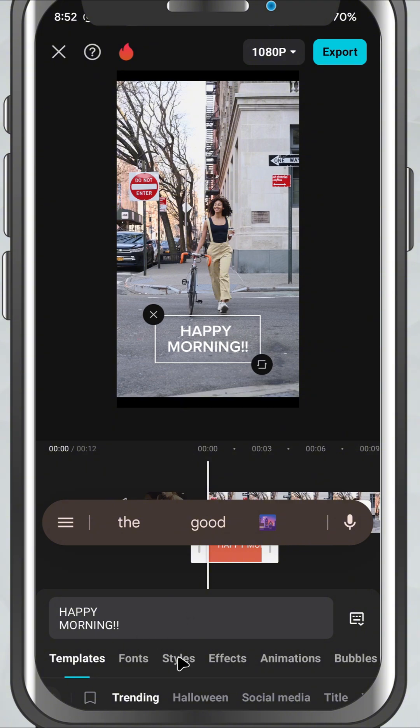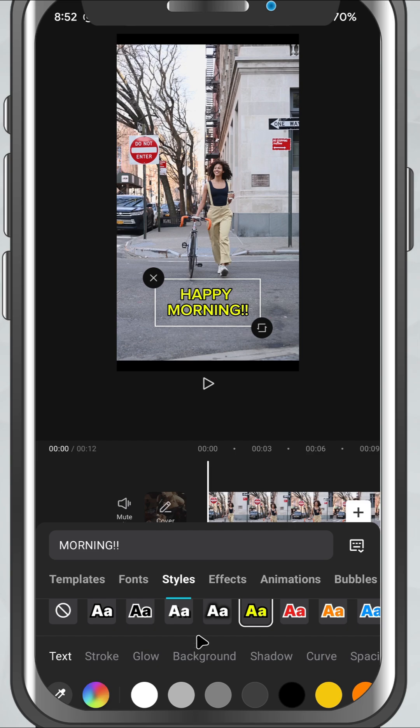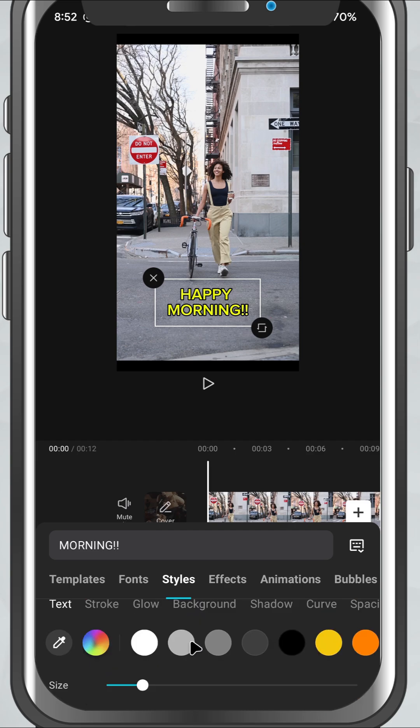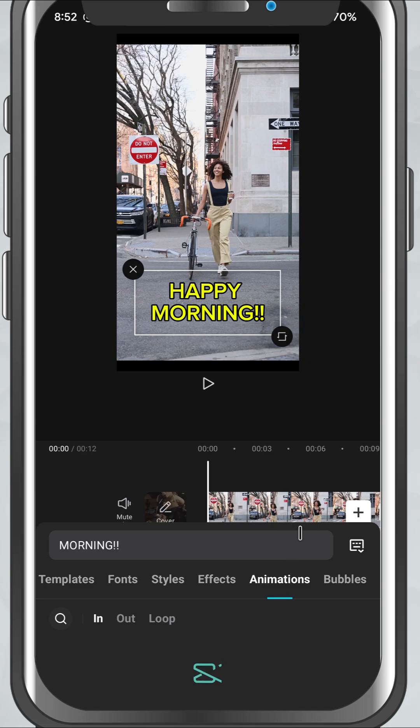You can change the font, adjust the size, choose a color, and even add borders or shadows to make it pop. Want it animated? Tap on the animation tab. You'll see three sections: In, Out, and Loop.